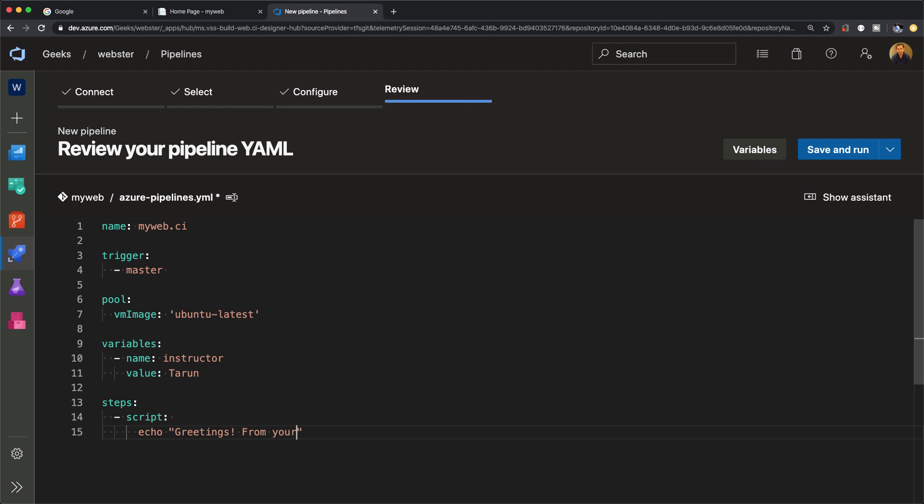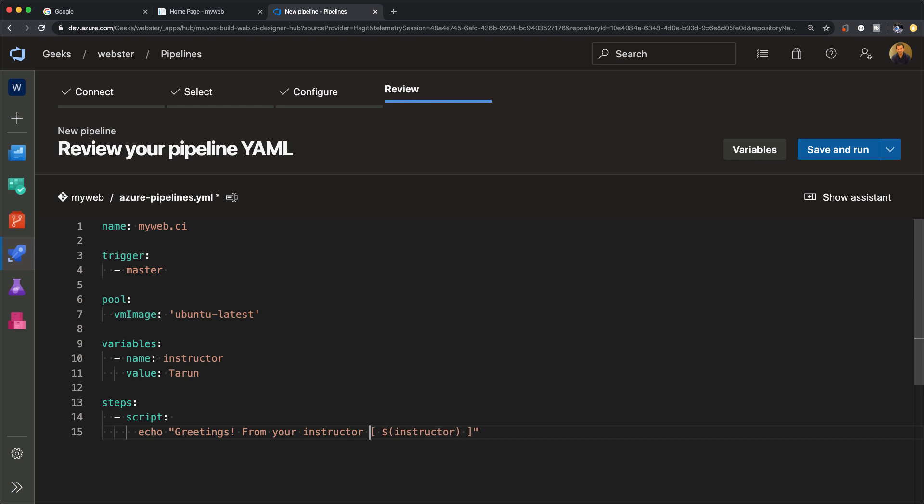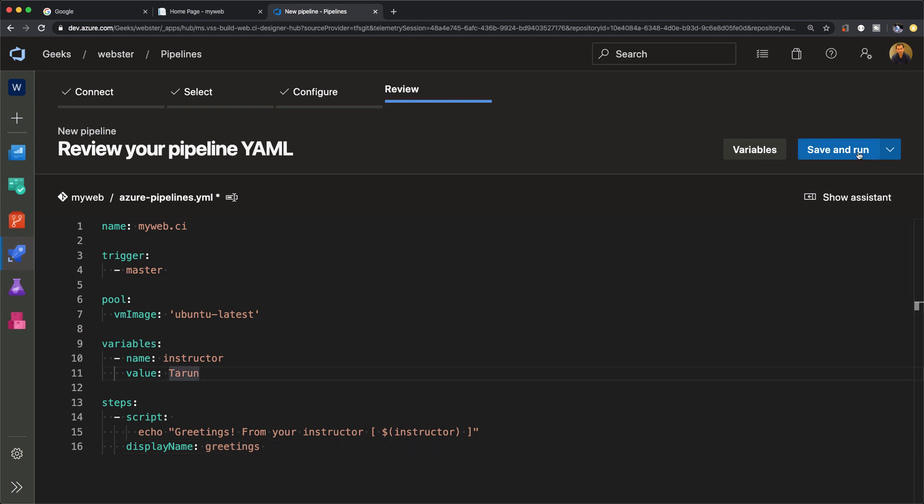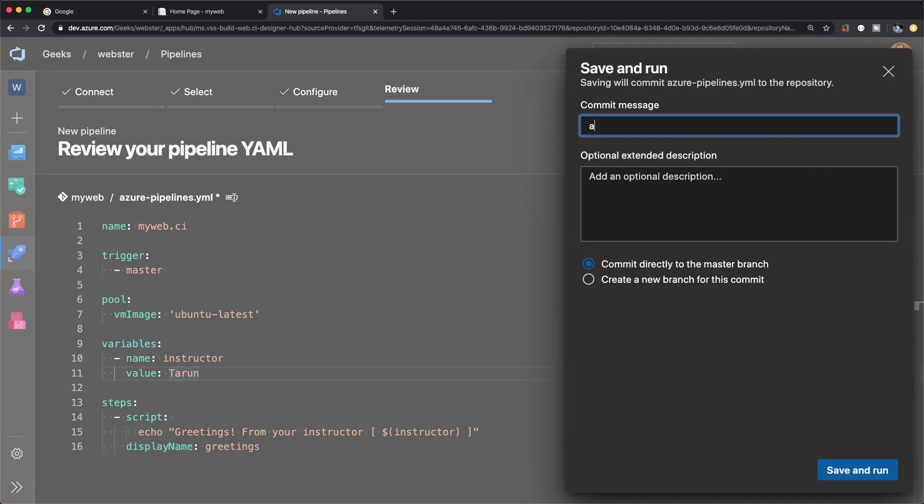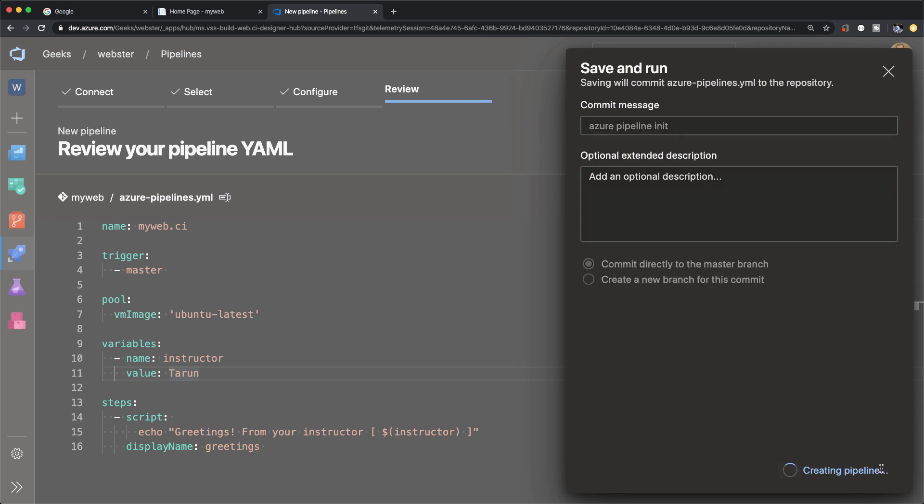Okay, so we've got variables. I'm setting up a variable, I've given it a name 'instructor' and I've given it a value 'Taron', which is my name. And let's just add one step in the pipeline: call it 'echo greetings from your instructor' and I'm passing the name of the variable which dynamically at runtime should get swapped out for the value of the variable. The parentheses and square brackets I'm adding is just for decoration, it's not a part of the syntax. Let's just give this step a name, let's call it 'greetings', and at this point we've got everything ready for a basic pipeline. Let's commit the changes, let's just call it 'Azure pipeline initialize' and save and run.